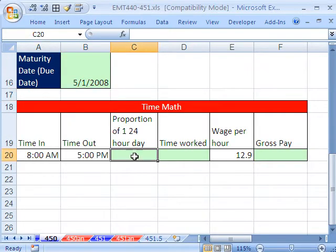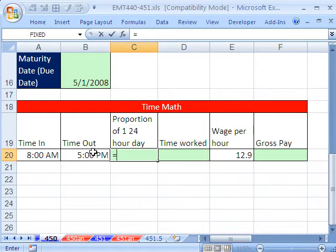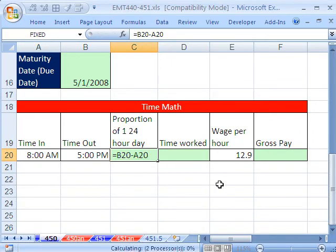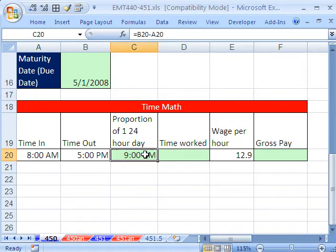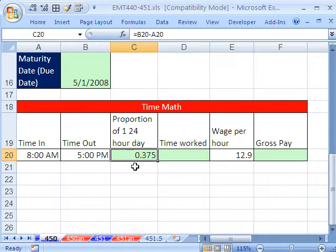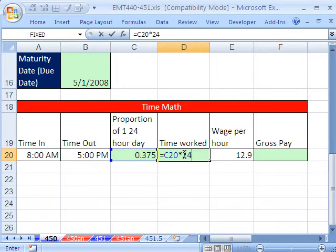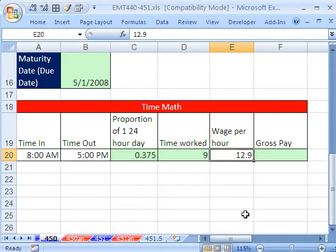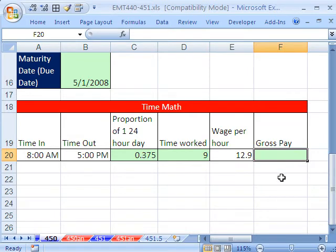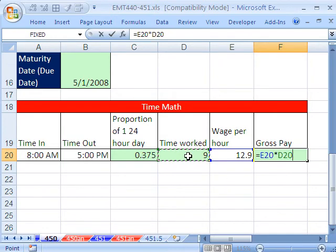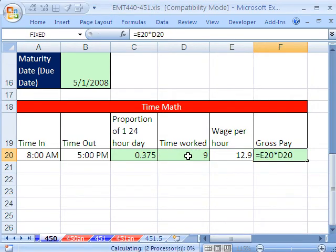And finally, time. Here's the time in, the time out. Just like with date, you always take the later time minus the earlier time. Control-Shift-Tilde. I do not want that formatting there. That's the proportion of one 24-hour day equals this times 24. That's how you get the time worked. 9 hours. Now you can calculate your gross pay, wage per hour times your actual time worked.